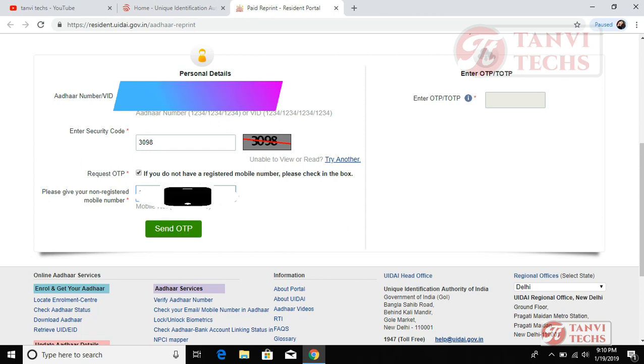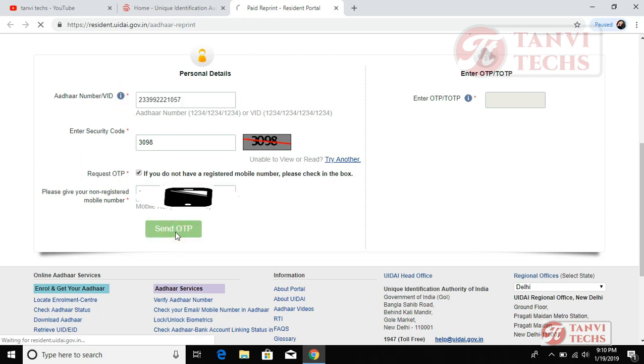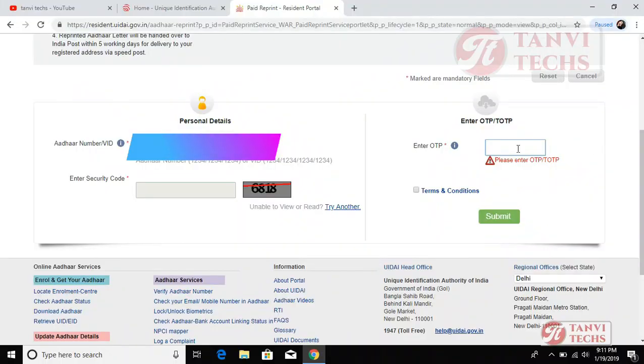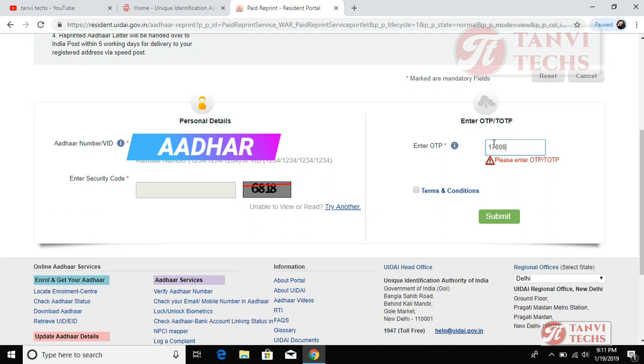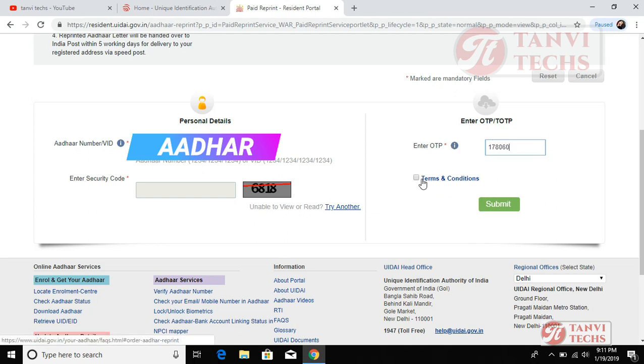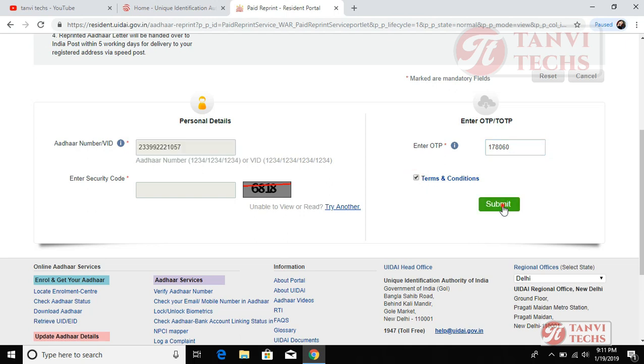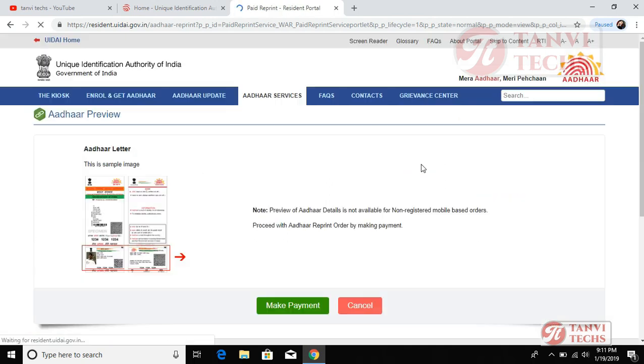OTP will be sent to your registered mobile number. Enter OTP here. Click terms and conditions, then click submit.